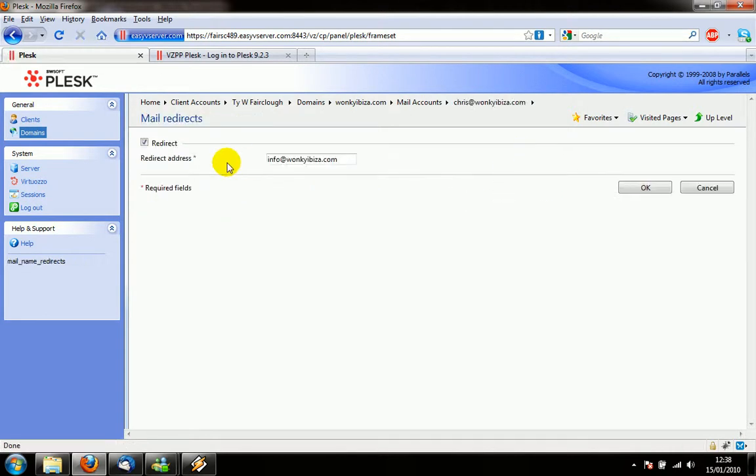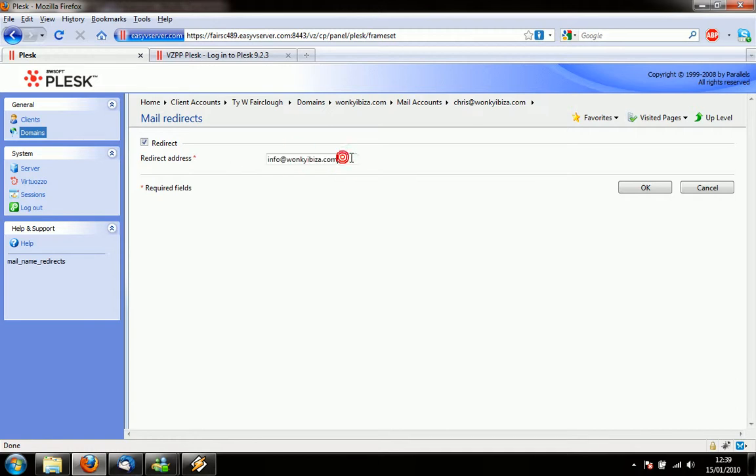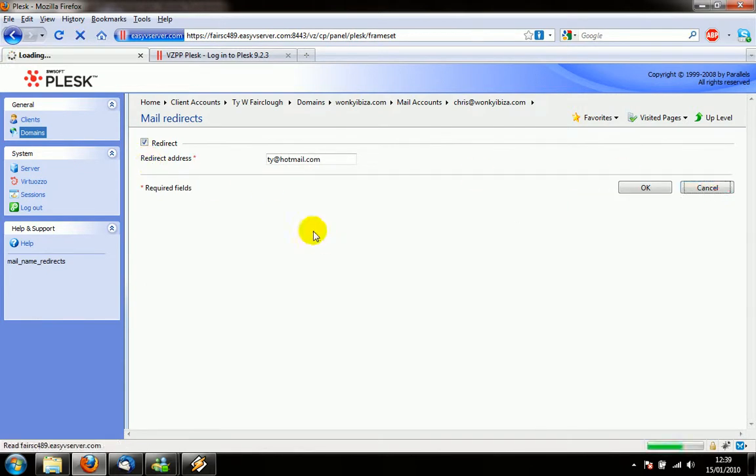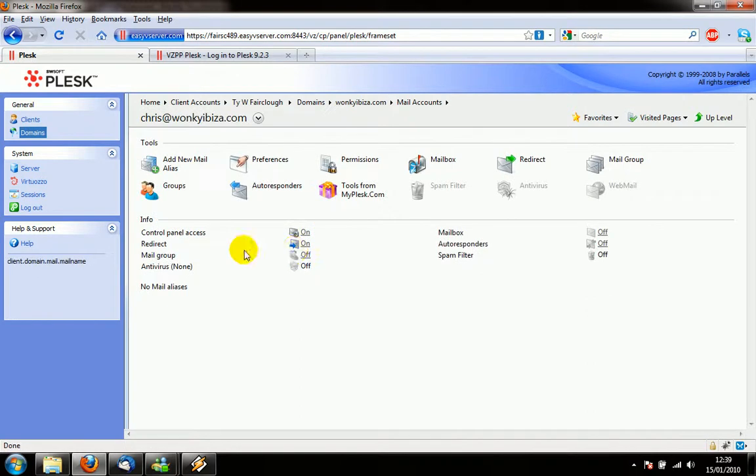So that's a redirect and basically it's actually forwarding back on itself in this case to info at wonkyibiefer.com. But this could be any email, this could be a hotmail account or whatever you like, whatever you have access to or whoever you want to send it to.